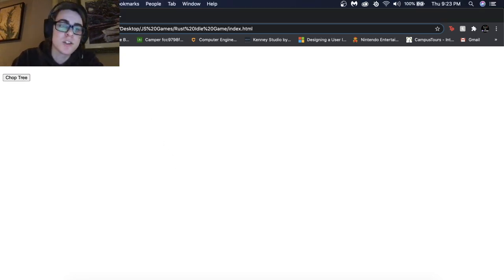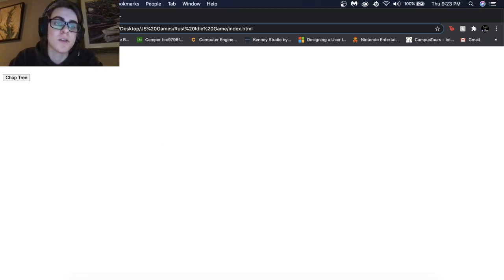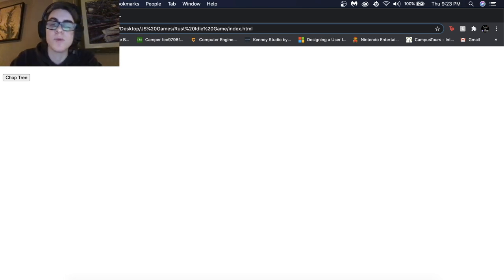If you run into any questions, you can always ask them in our Discord. Myself or Chase, who also works with me, will be happy to answer any questions that you have.